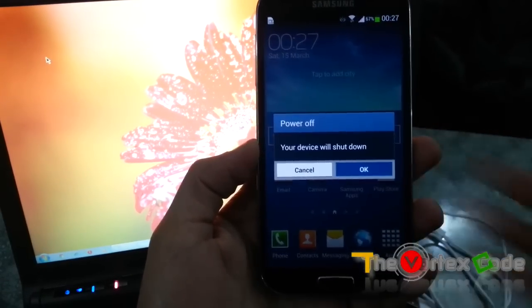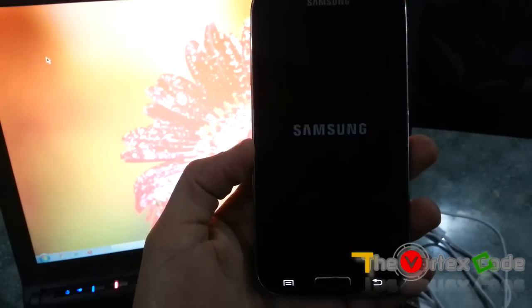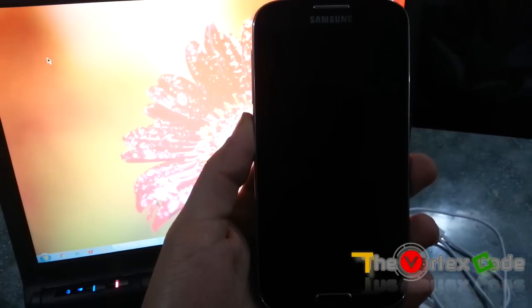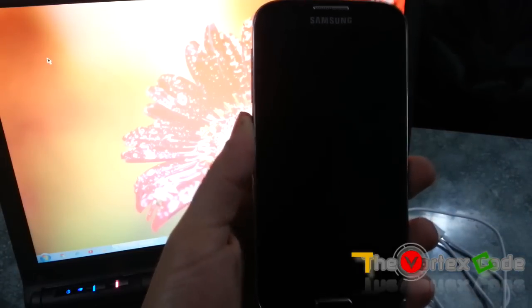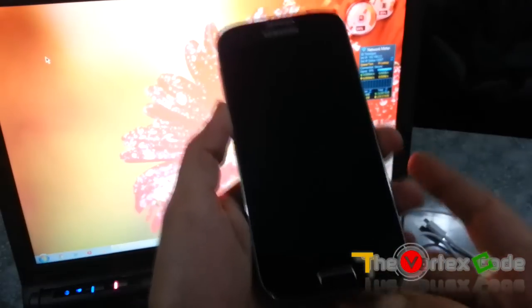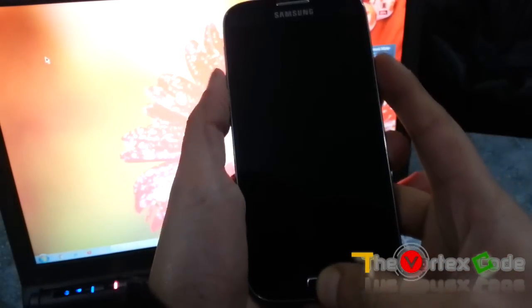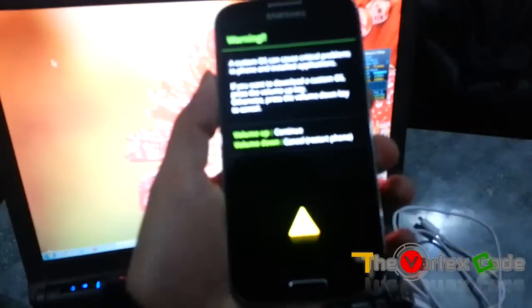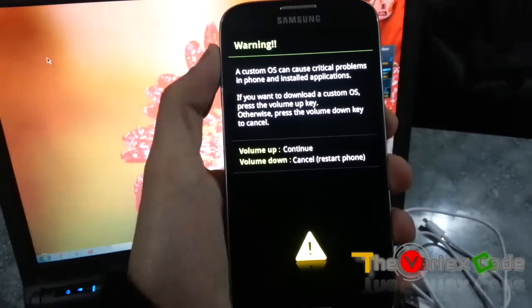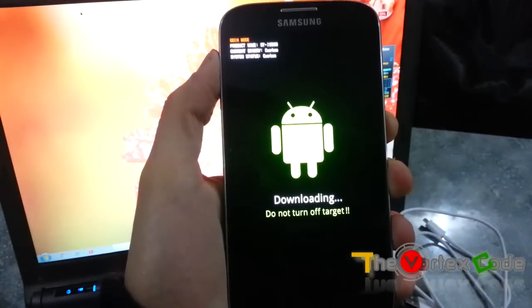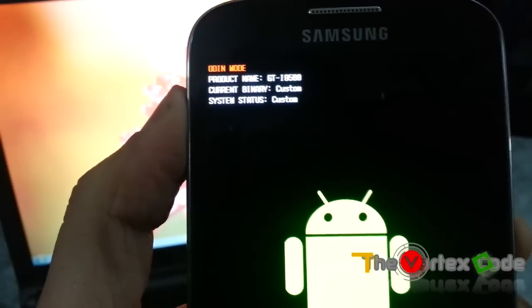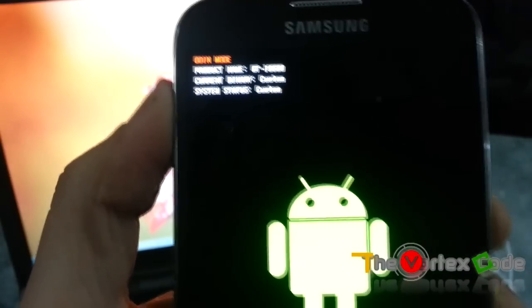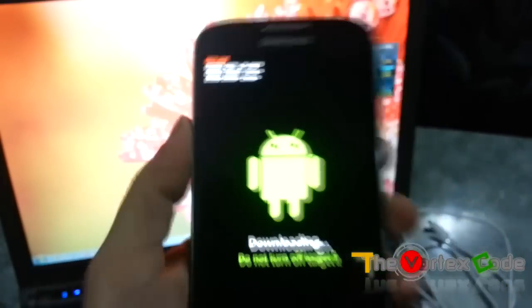Let's get going. Now we'll need to start it in the download mode. For starting download mode, you need to press Volume Down, the Home button, and the Power button at the same time, and then press Volume Up to continue. As you can see, the system status is Custom, it's not Official. So we'll try to make it Official.